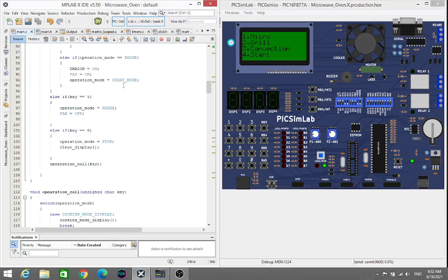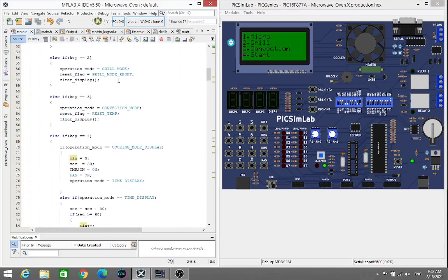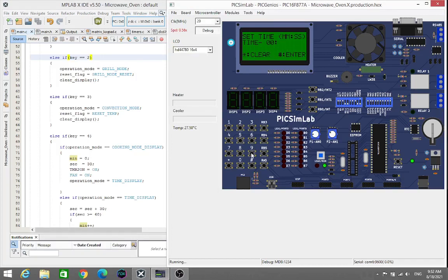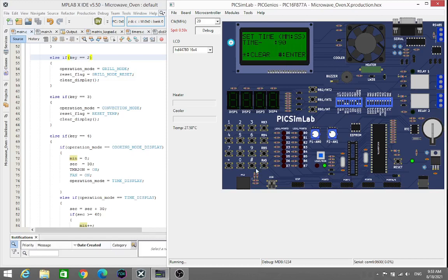Here we see grill mode. If we press key 2, we will enter into the grill mode. I just press 2 here. Same as the previous mode we have to set the time here. I have set suppose 9 seconds, one minute 9 seconds. So I entered into it.